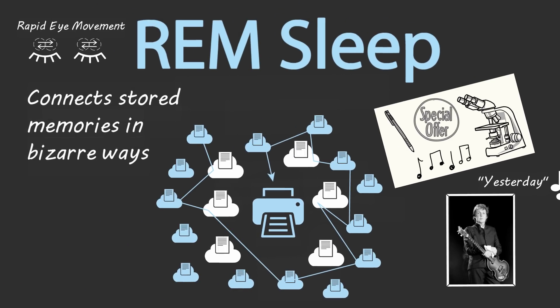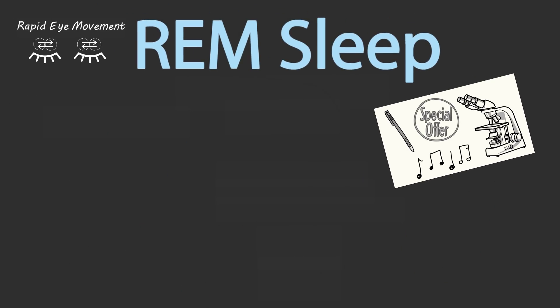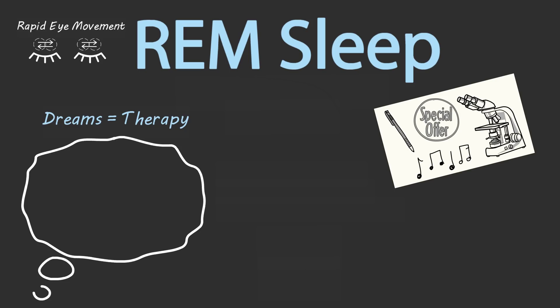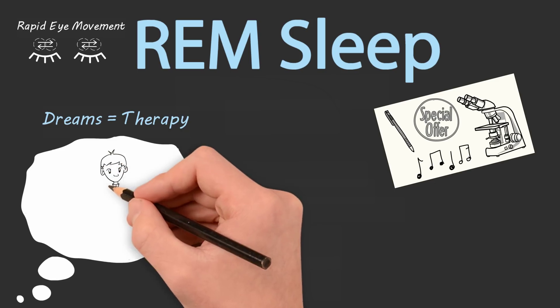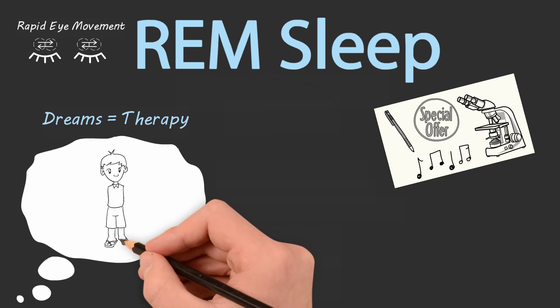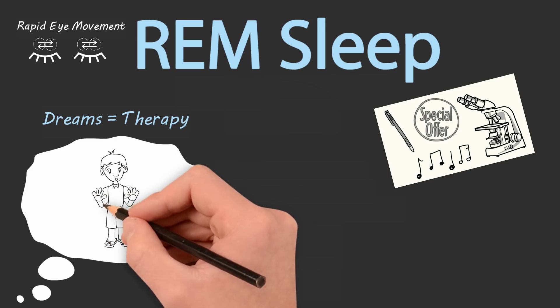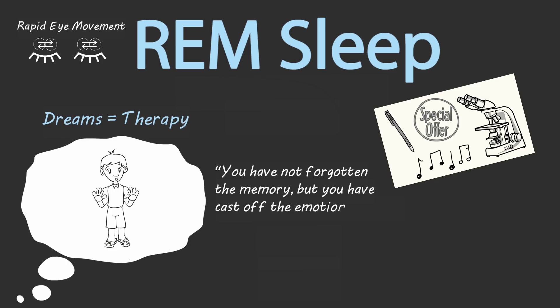But REM sleep not only offers creative insights, it also offers emotional insights. Walker explains that the dreams we experience during REM sleep act as a form of therapy. In the book he says, think back to your childhood and try to recall some of the strongest memories you have. What you'll notice is that almost all of them will be memories of an emotional nature, perhaps a particular frightening experience of being separated from your parents or almost being hit by a car on the street. Also notice, however, that your recall of those detailed memories is no longer accompanied by the same degree of emotion that was present at the time of the experience. You've not forgotten the memory, but you have cast off the emotional charge, or at least a significant amount of it.